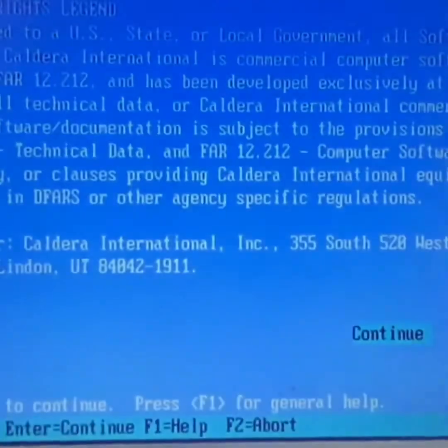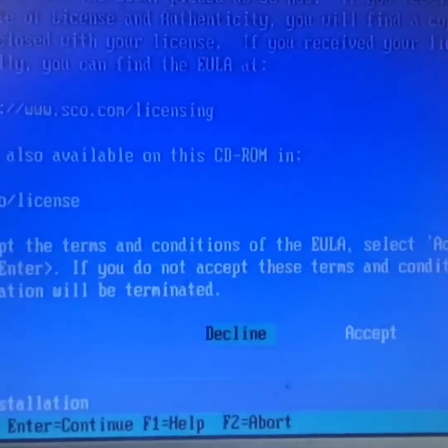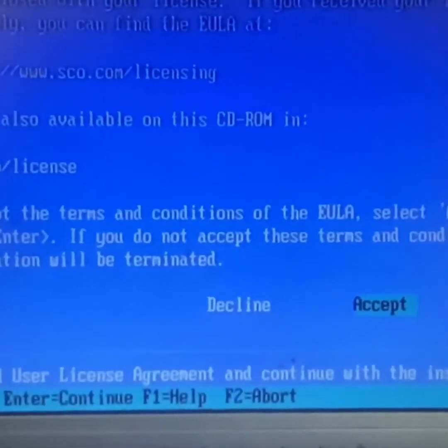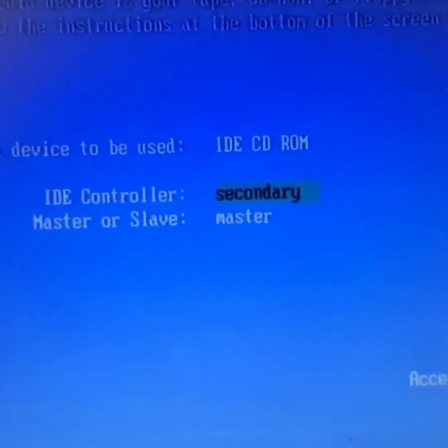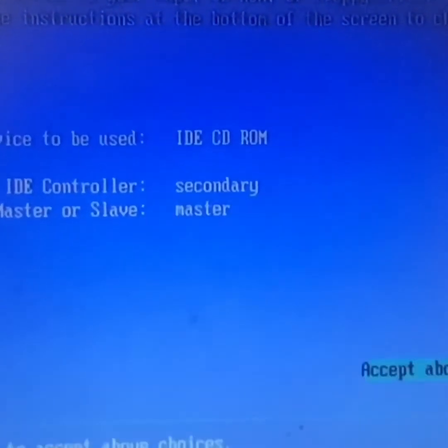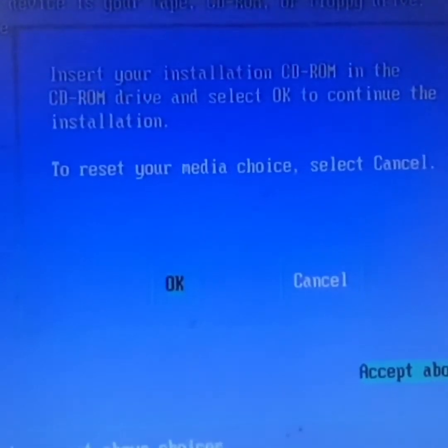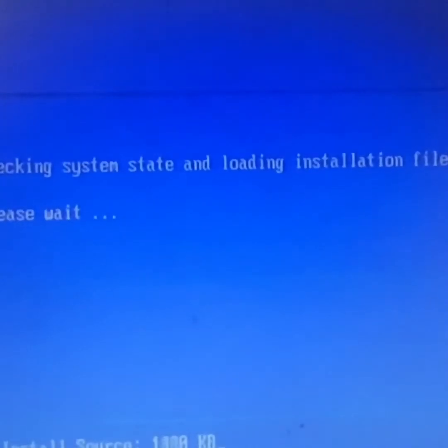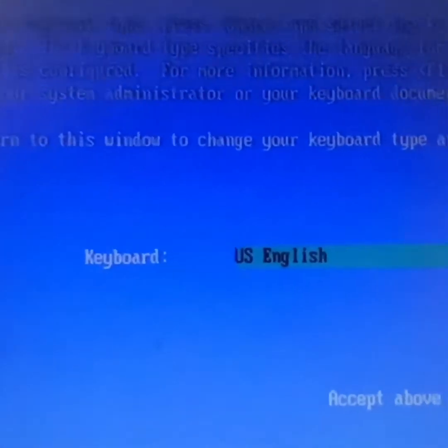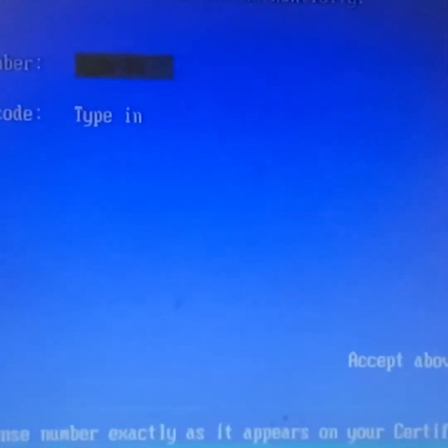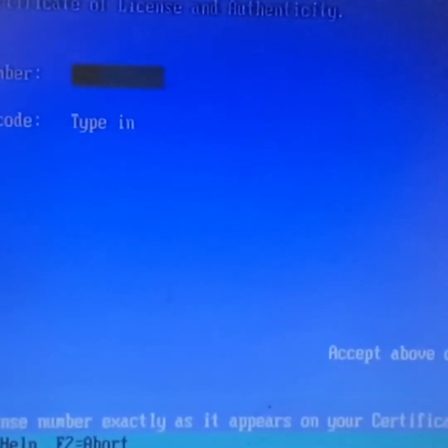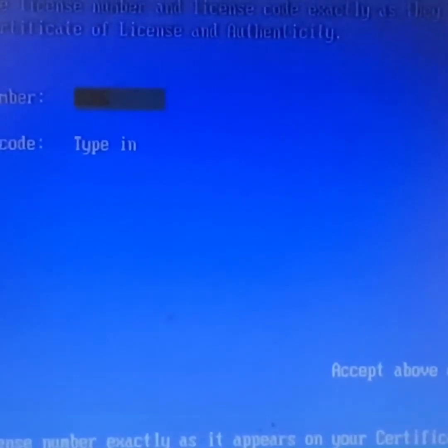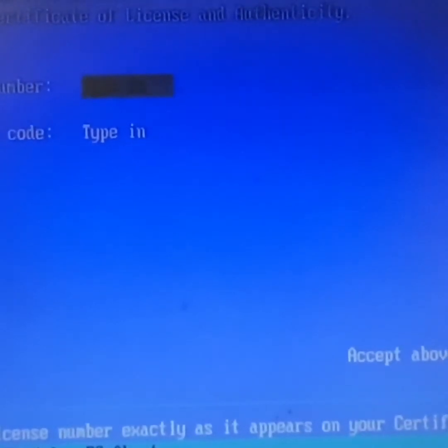Installation is very easy, not that complicated. Just we had to accept the license policies and we had to choose whether it is primary or secondary IDE controller and whether the CD-ROM is master or C drive is master or slave. We had to select accordingly. And first it will check the hard disk whether any bad tracks or not. Now we are actually giving an evaluation license keys here because this is not for production, just to show you guys.